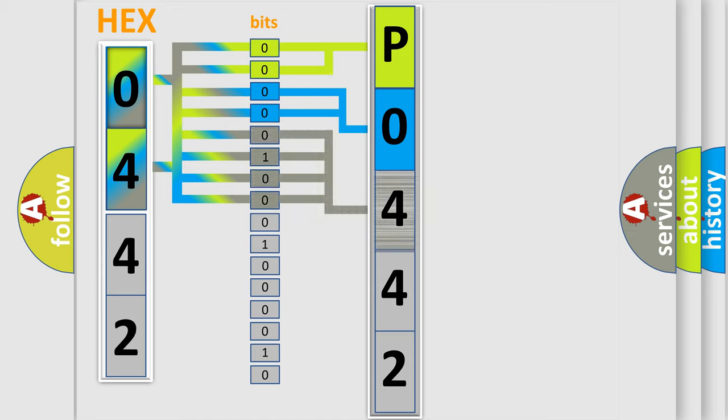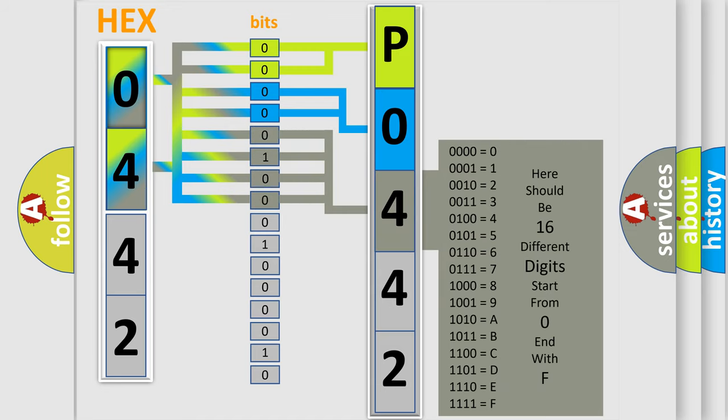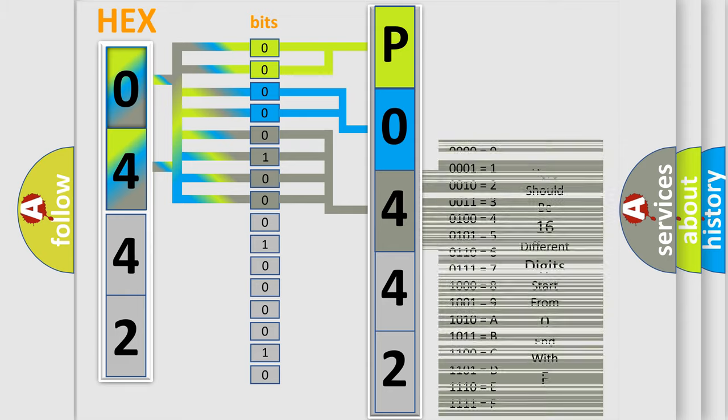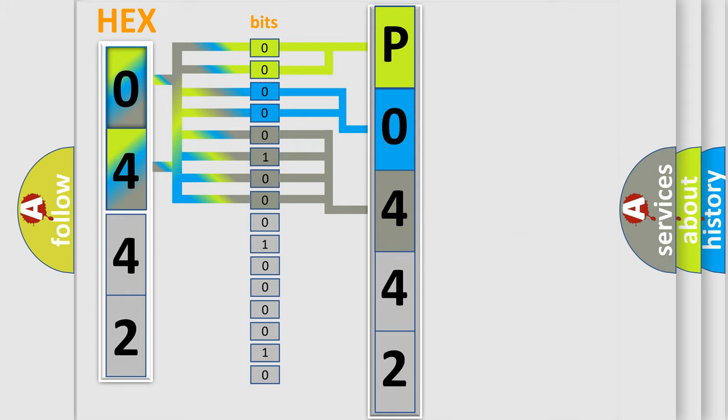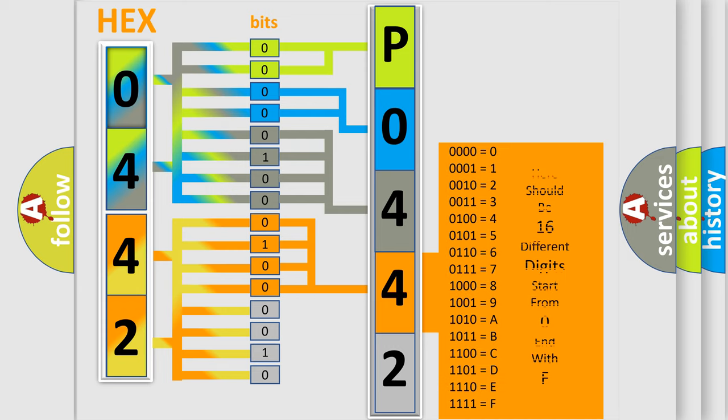The second byte is composed of a combination of eight bits. The first four bits determine the fourth character of the code, and the combination of the last four bits defines the fifth character.